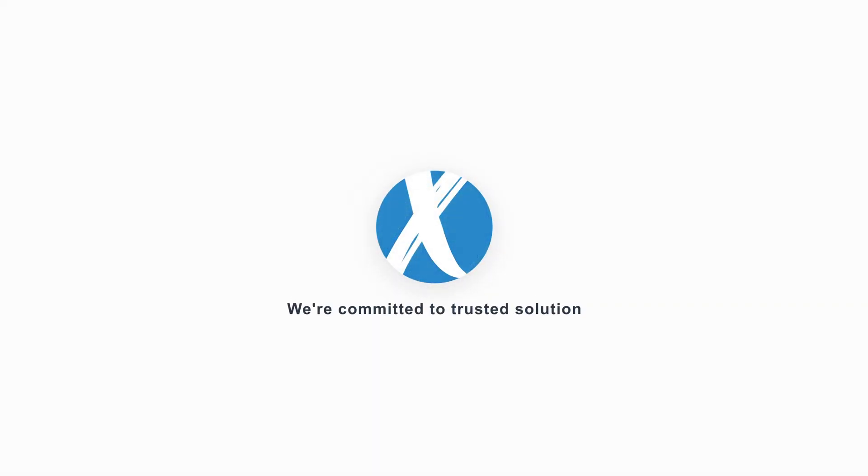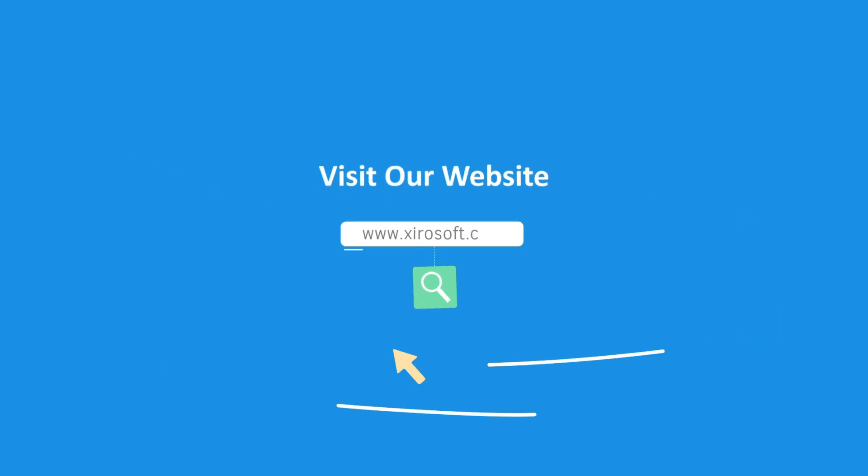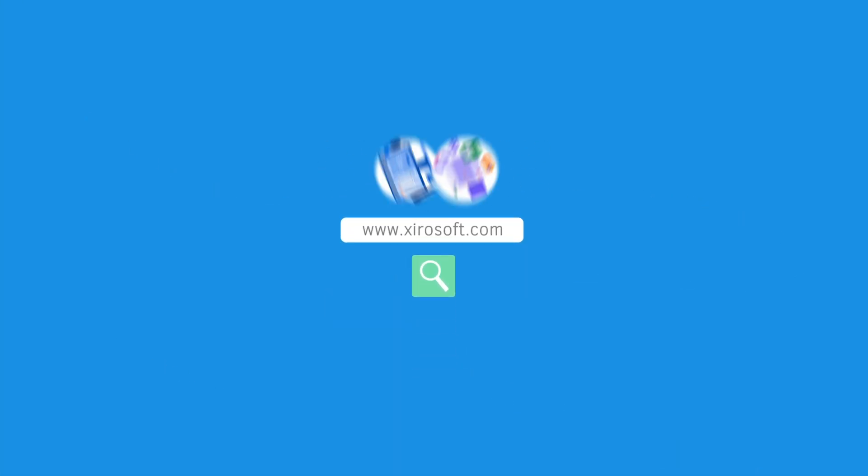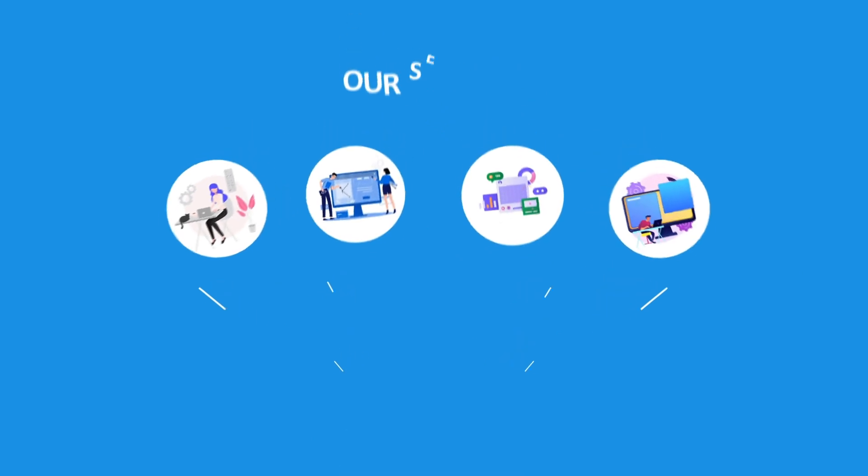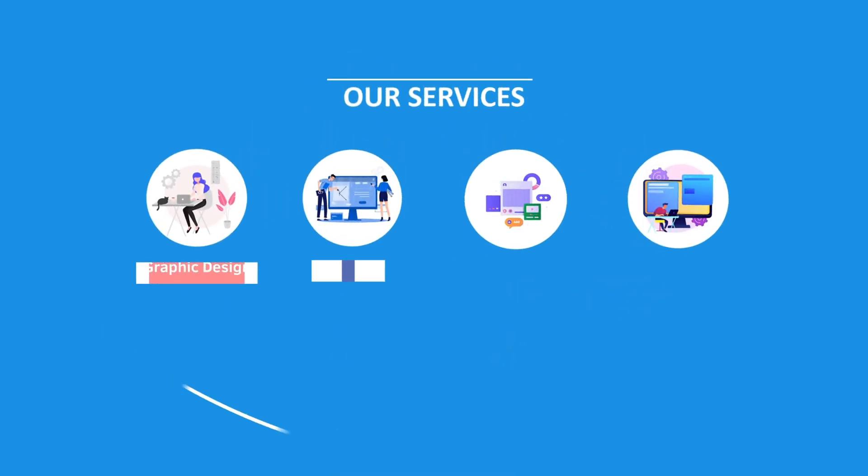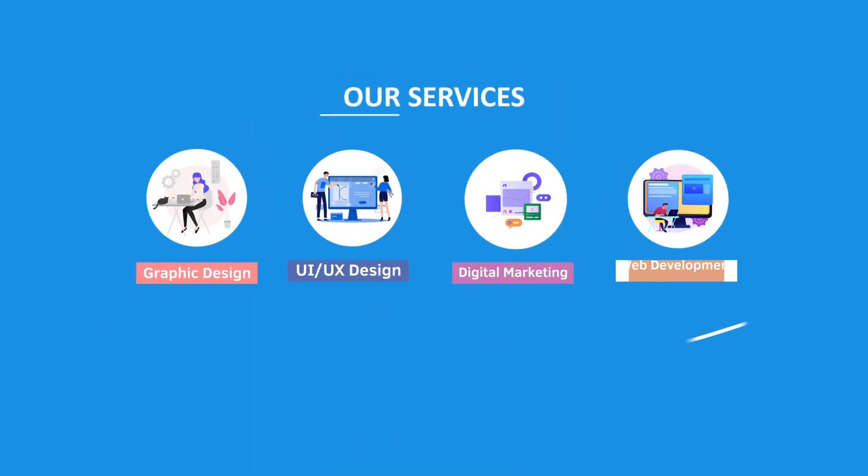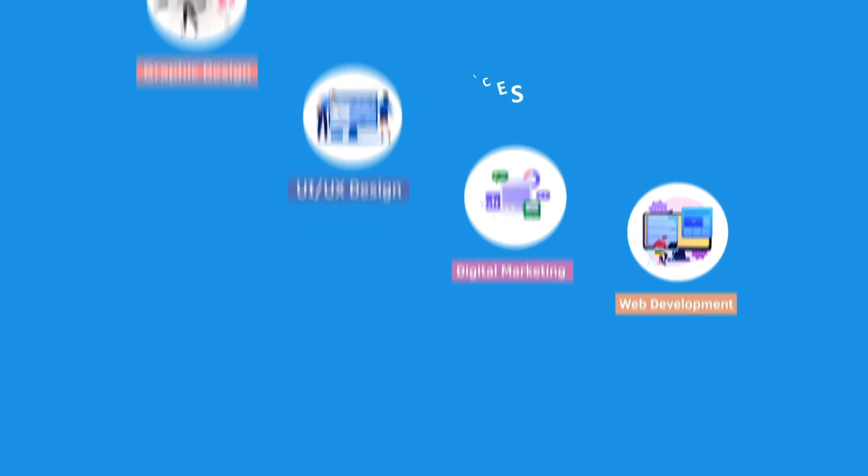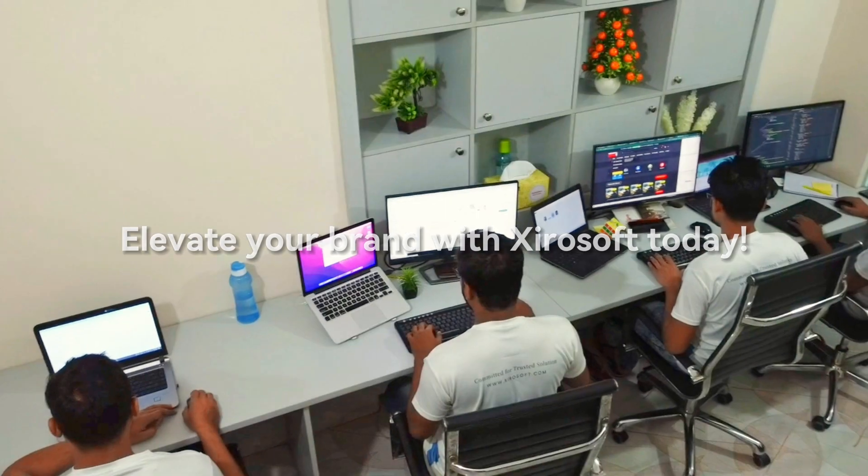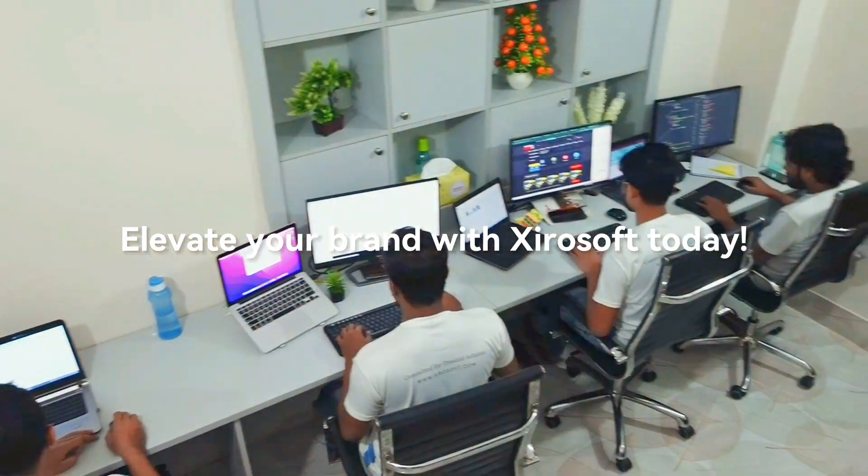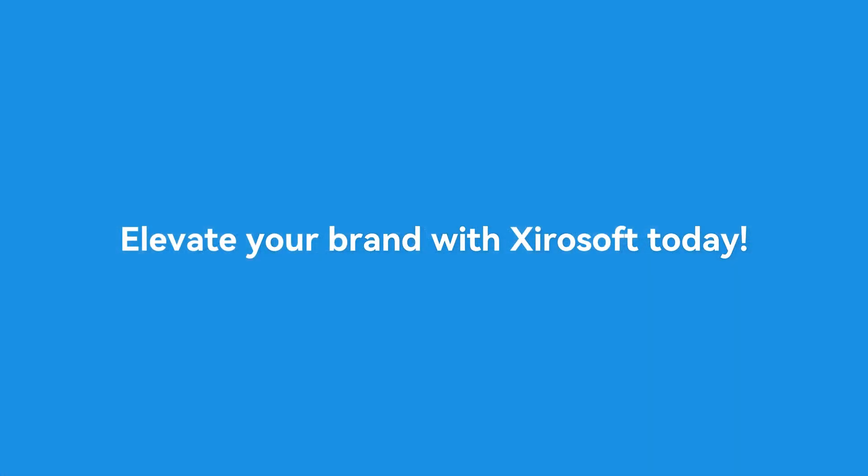This video is sponsored by ZeroSoft. ZeroSoft offers graphic design, UI/UX design, digital marketing, and web development. Elevate your brand with ZeroSoft today. For more details, check the description box.